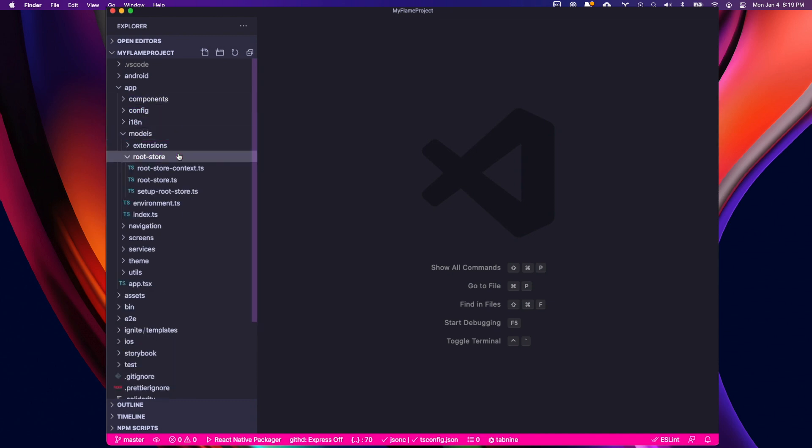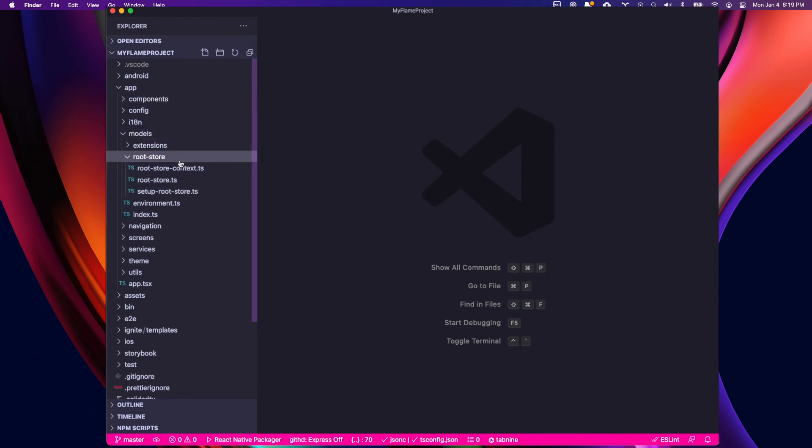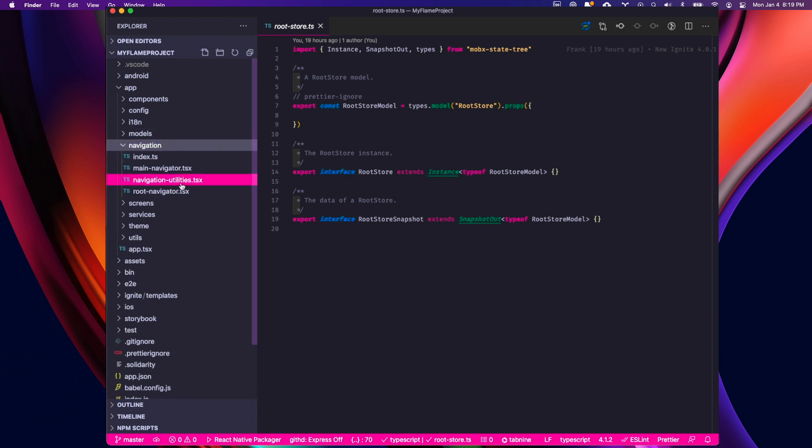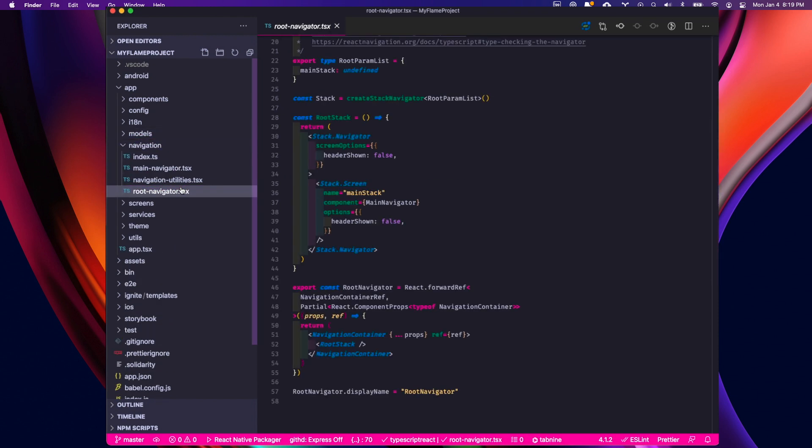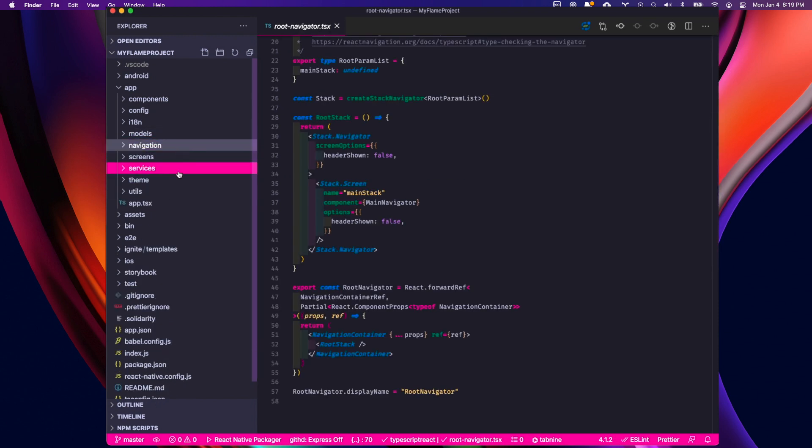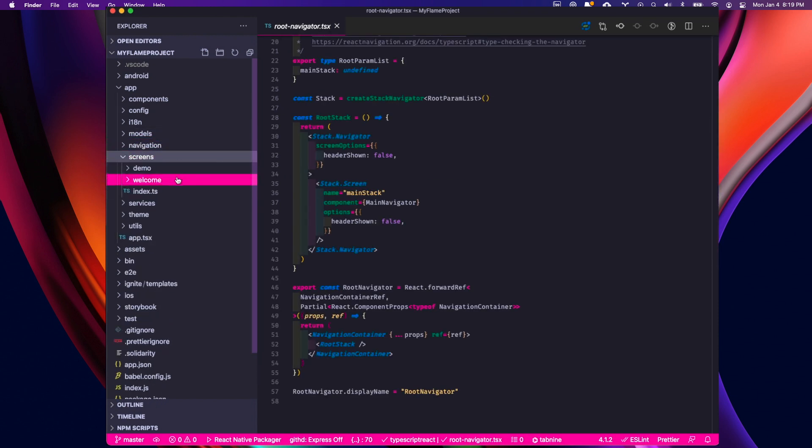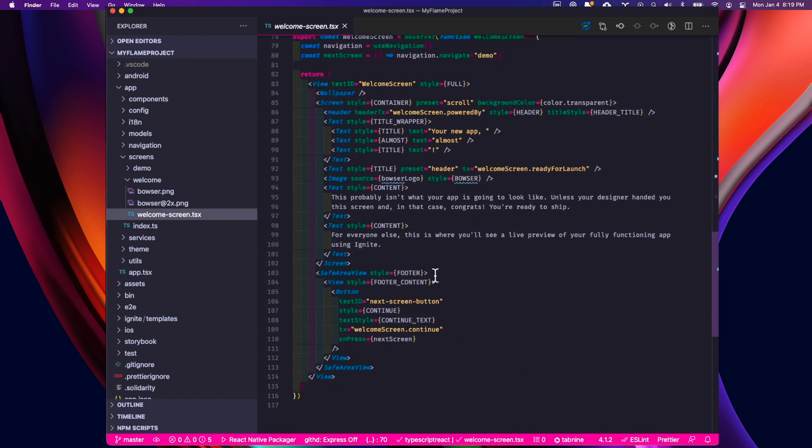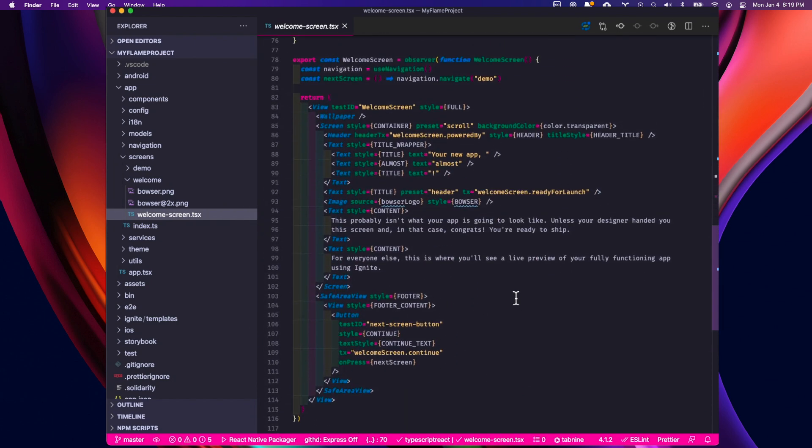A models folder, which actually stores our root store with MobX state tree, which is pre-configured for you. We have our navigator for our navigation, which comes set up, a couple of screens here. The welcome screen that we first saw when we launched our app.